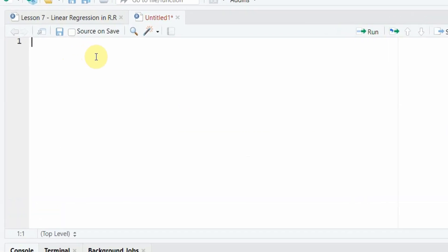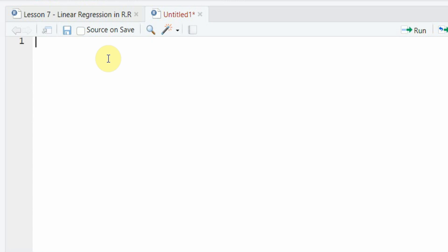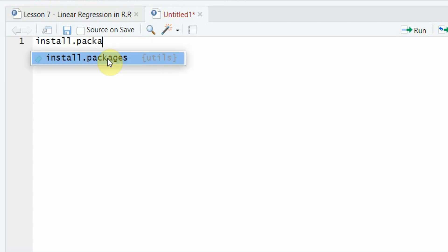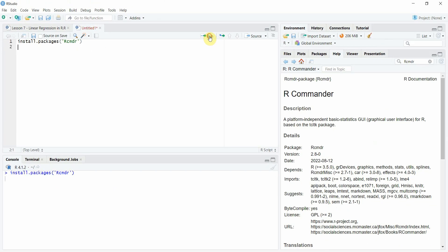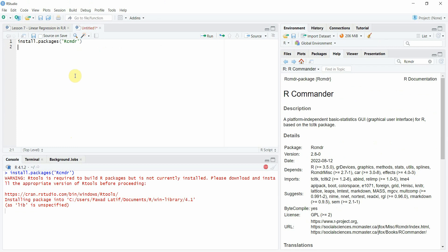Otherwise, to install it via the command use install.packages and here write R-Commander and you can simply run it and it will install the package.